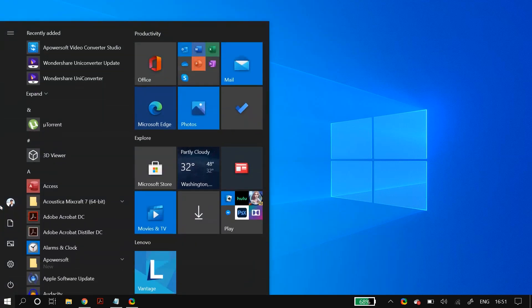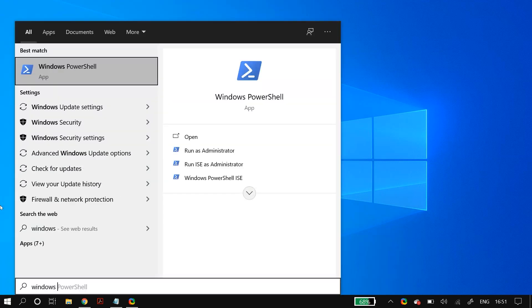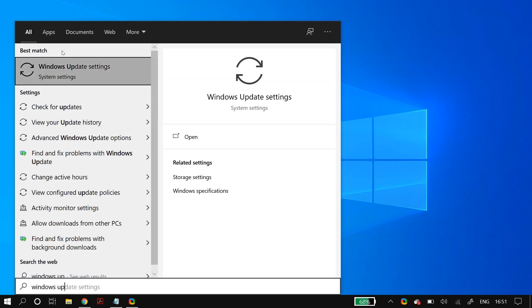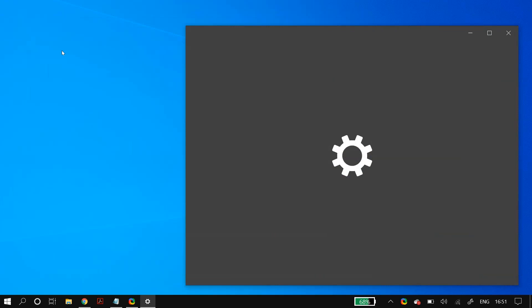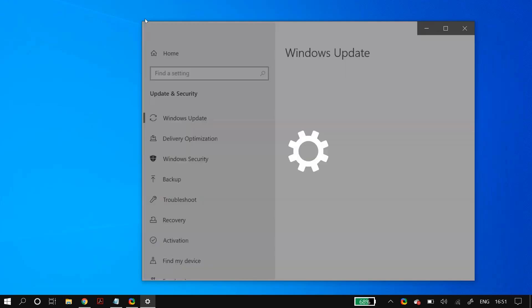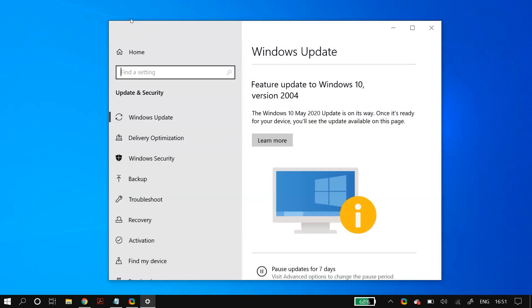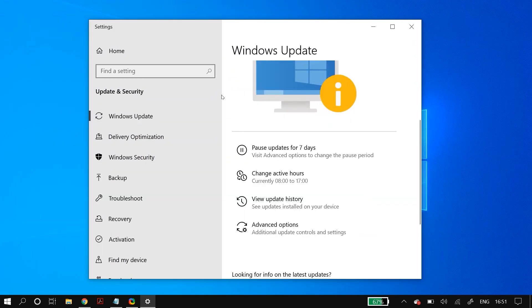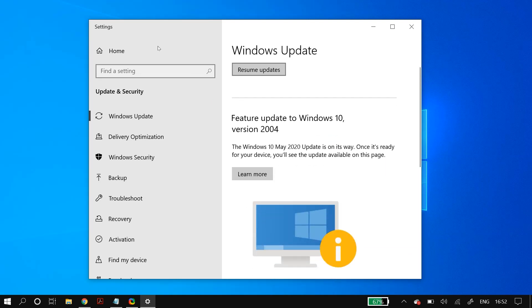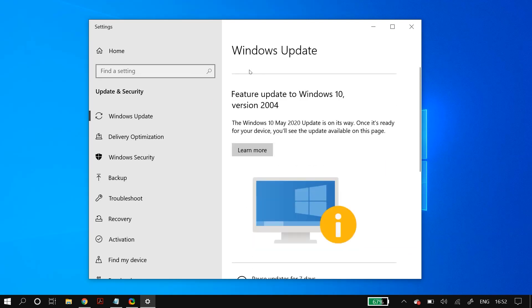To pause and resume, go to Windows search and search for Windows Update Settings. Click on 'Pause update for seven days' and then restart your computer. After that, go back to Windows Update Settings, click 'Resume update', and do this a couple of times to check if it fixes your issue.